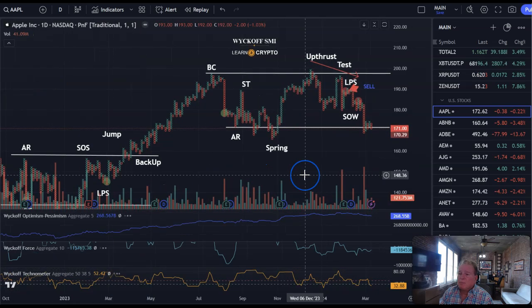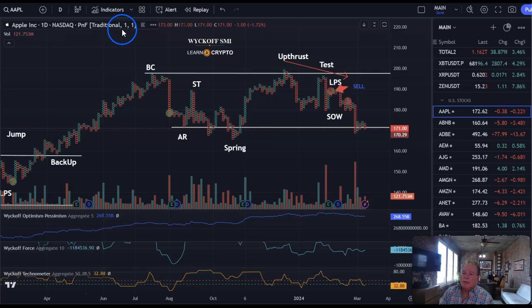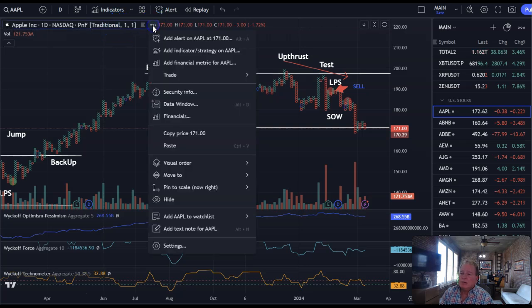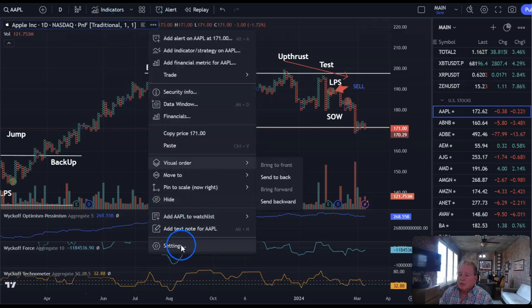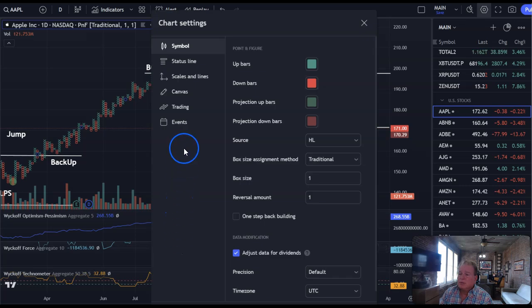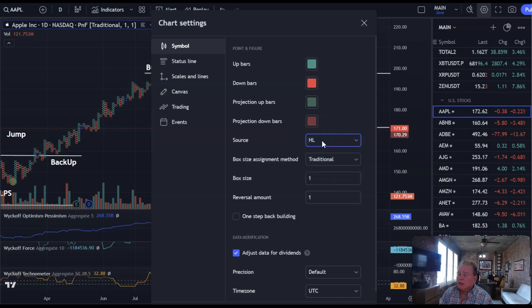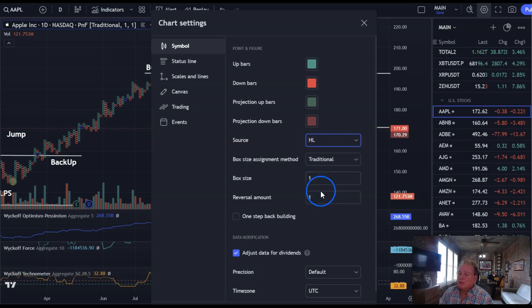Here's what comes up automatically — I think it's got traditional, one-one, etc. But what I like to do: go to settings, and I like to use the high/low, not the close, set to traditional. If a stock is trading below 100, I'd normally use one-and-one. If it gets up to Apple's price range or higher, you could go to a box size two reversal one, or box size three — whatever your preference.